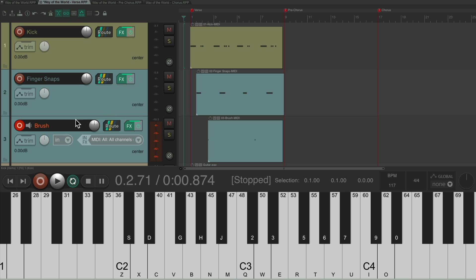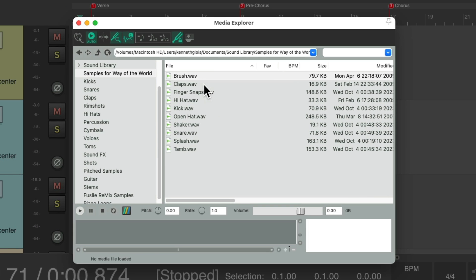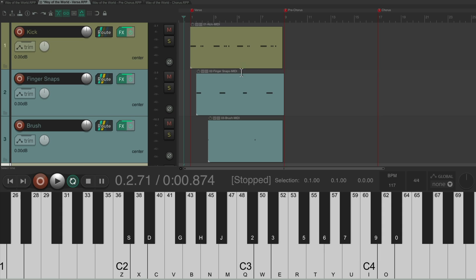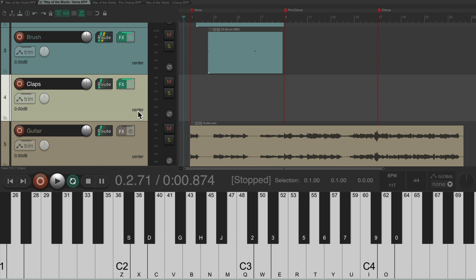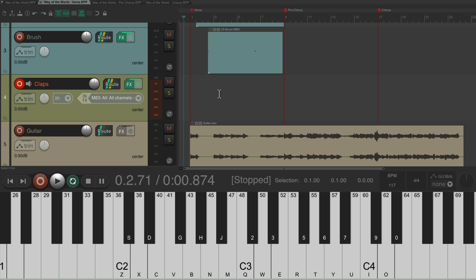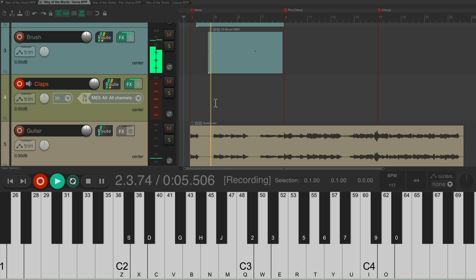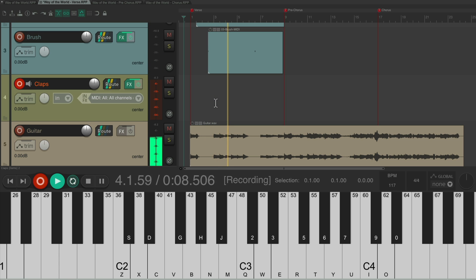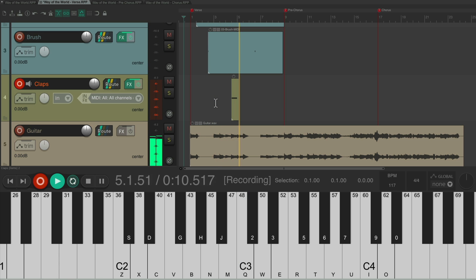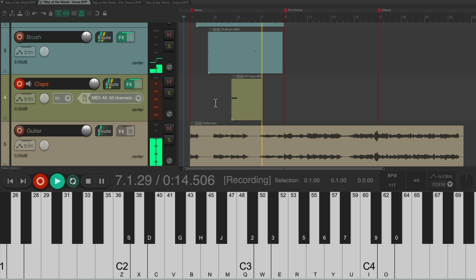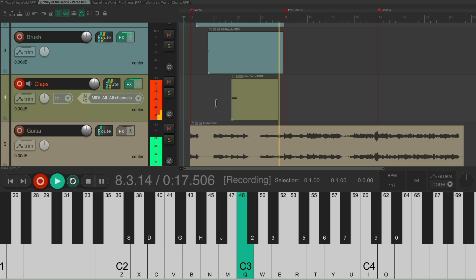And then finally, let's add some claps on every other hit. Double-click it, it adds it right here. Put the track into record and let's record the clap part. [records claps through verse]. And that sounds good for the verse.